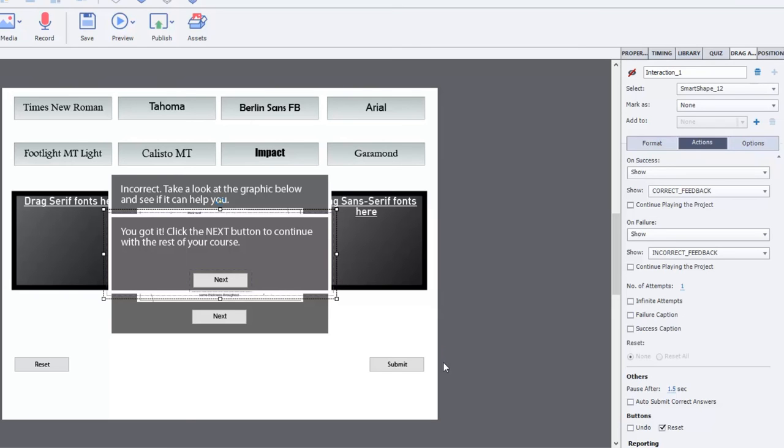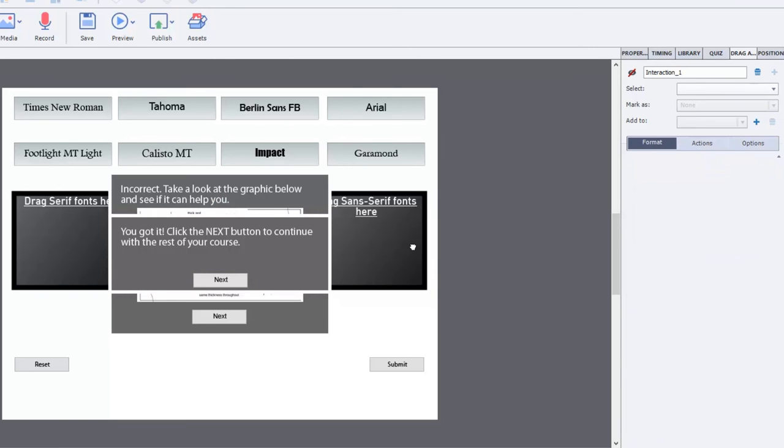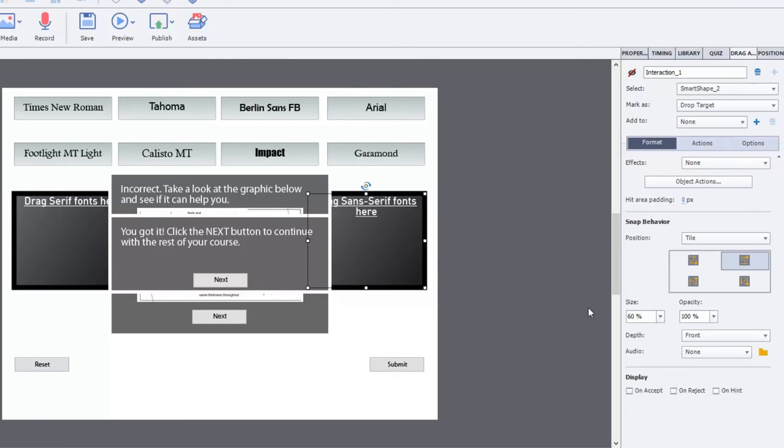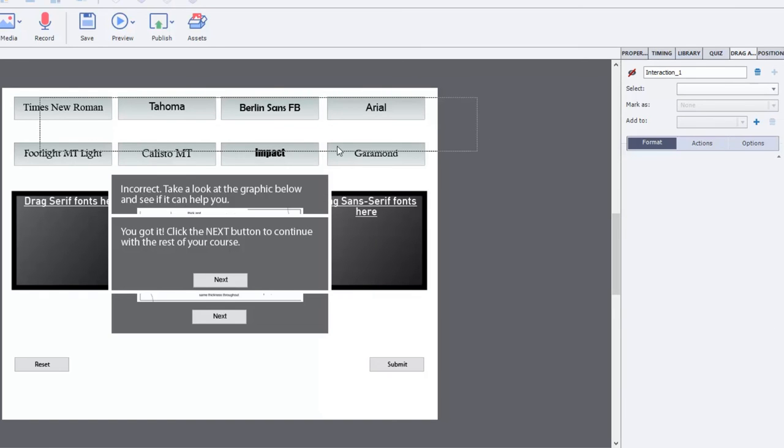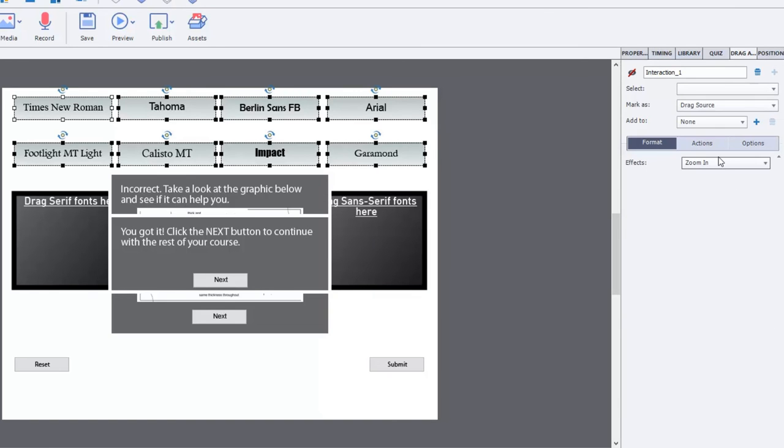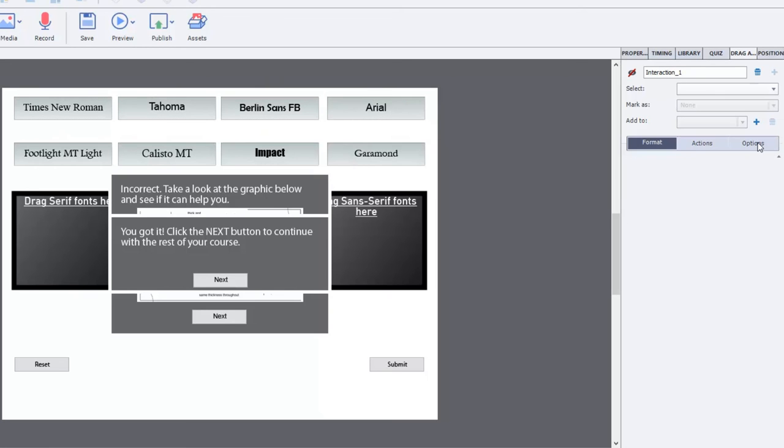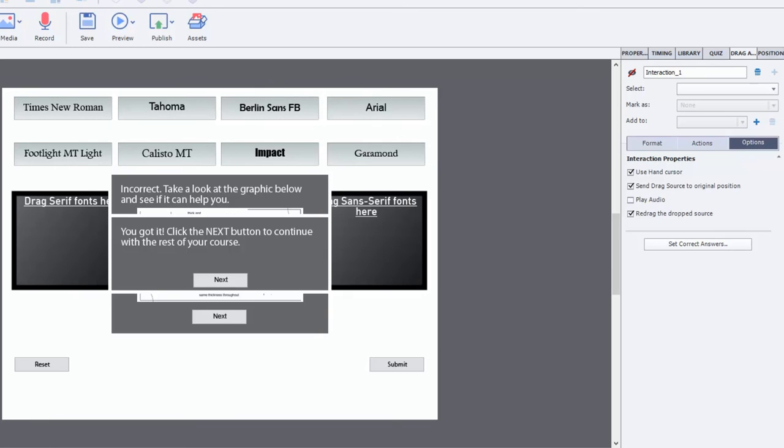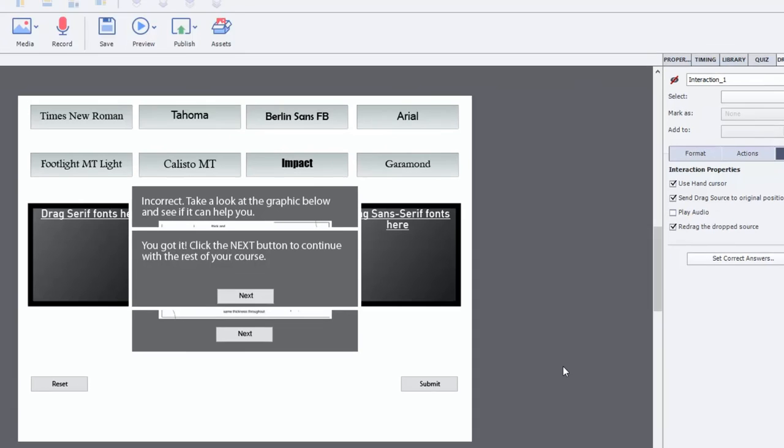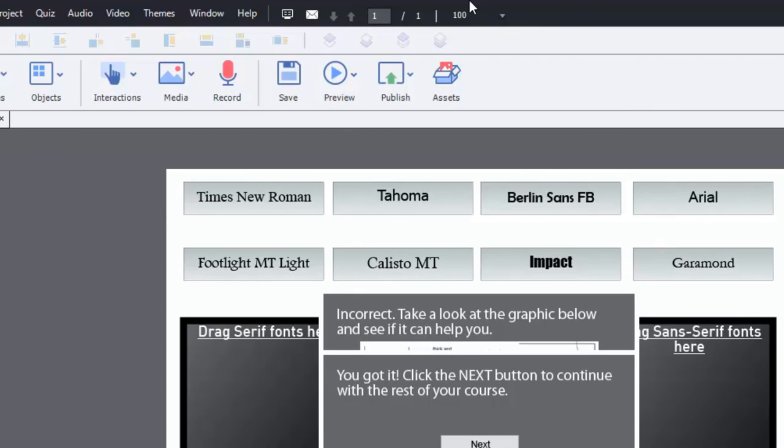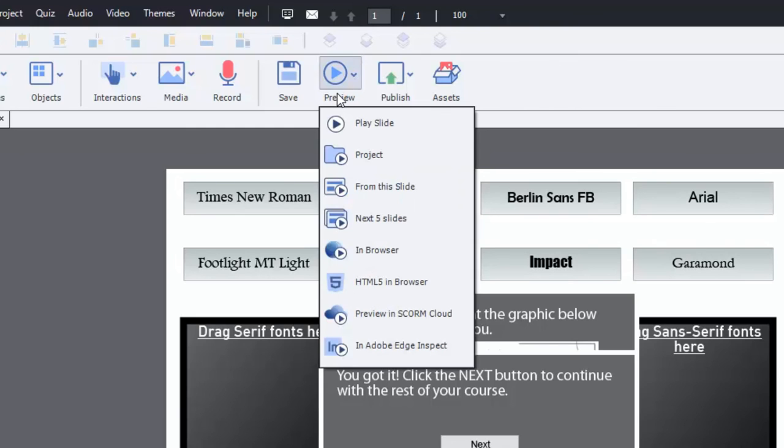And I've added a reset button. If they've messed up, you could also do an undo. I've added some effects with the drop targets. I've decided to shrink these by 60% and tile them, which creates kind of a neat effect. And I've also added the zoom in effect on the draggable objects. And I've checked off redrag the drop source. Just so again, if users are having trouble with this, they can take something they've already dragged and put it to a different box if they wish. So let's just do a preview of this and see how it looks here.